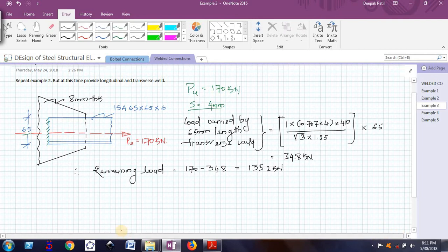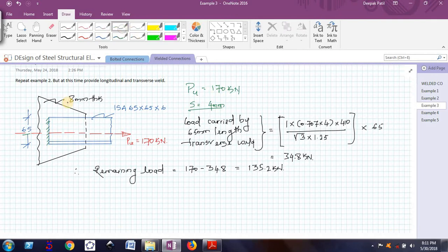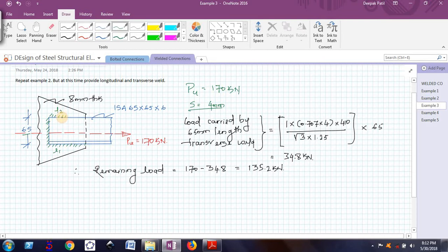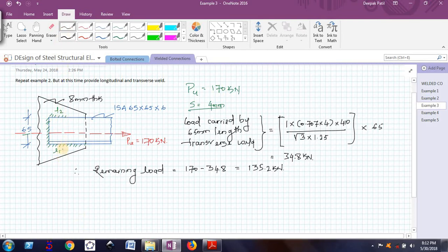Now I will calculate the total. Before that, let me show that this is the L1 length weld and let this be the L2 length weld. Now I will find out the relation between L1 and L2. To do that, I have already shown in the previous example.